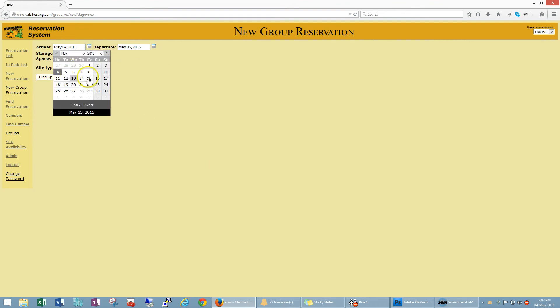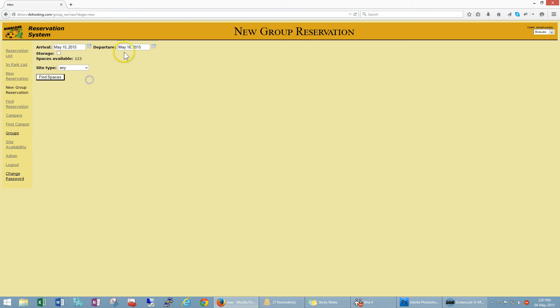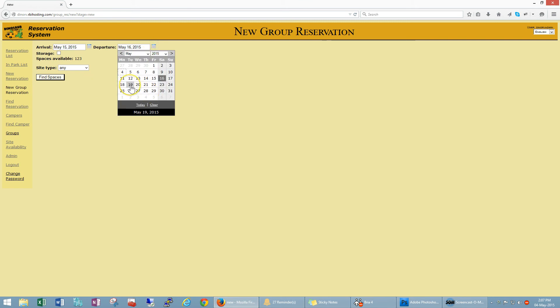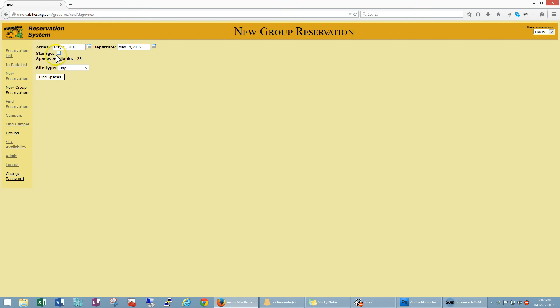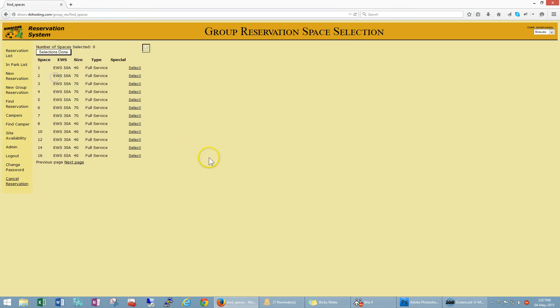So I'm going to say they're arriving on the 15th of May and they're going to leave on the 18th of May. So we don't need storage, we got 23 spaces available on that day. Let's say full service, find spaces.